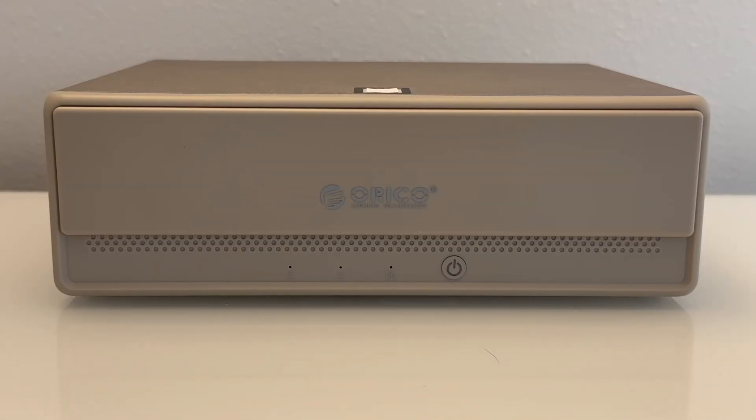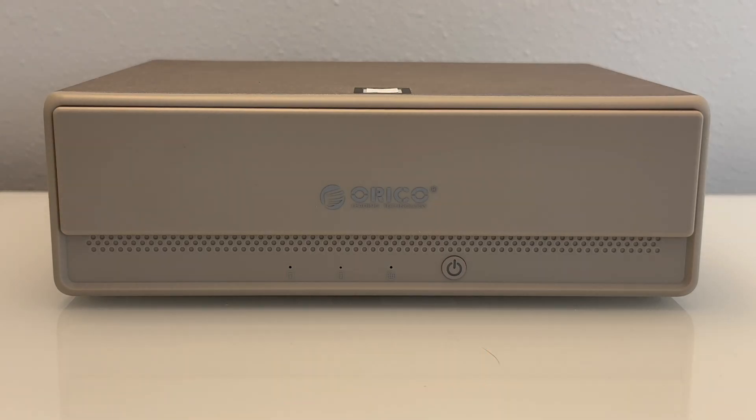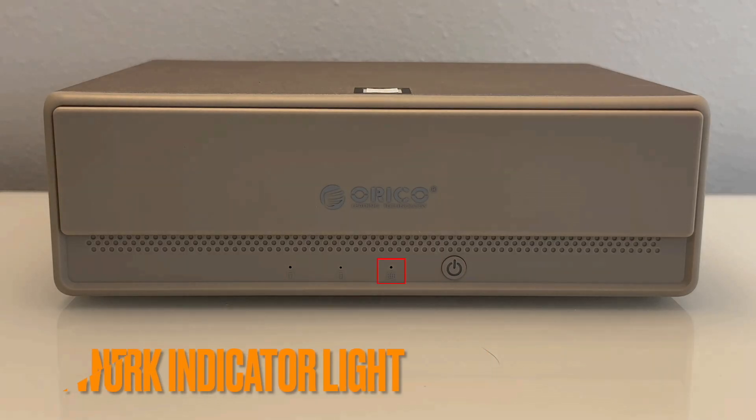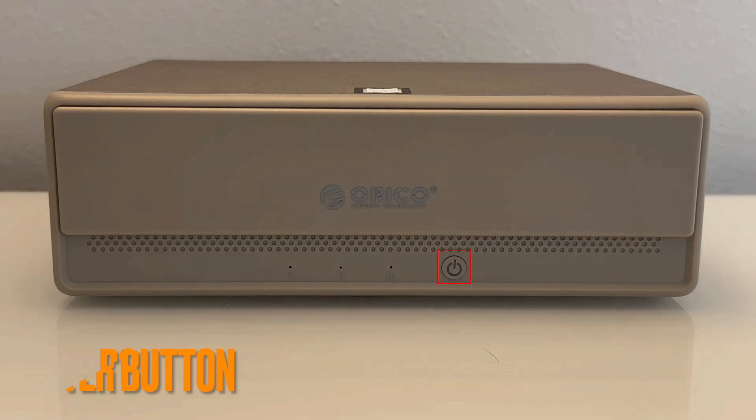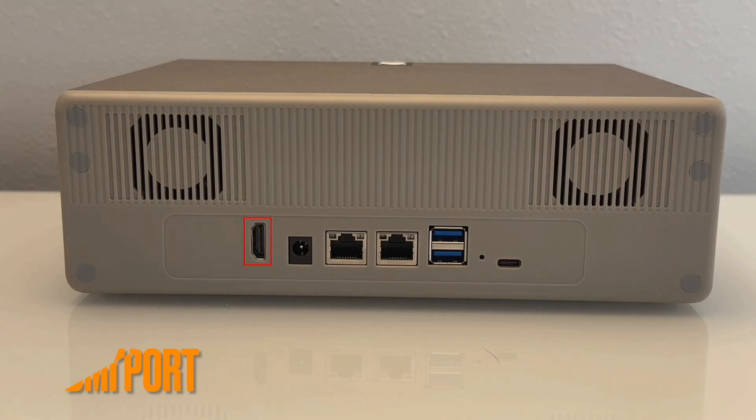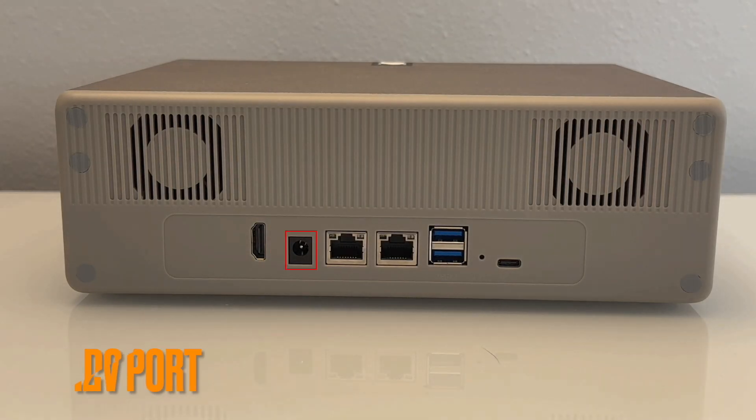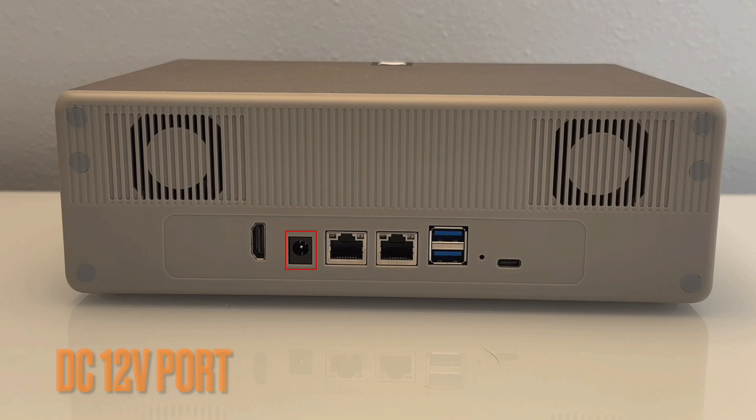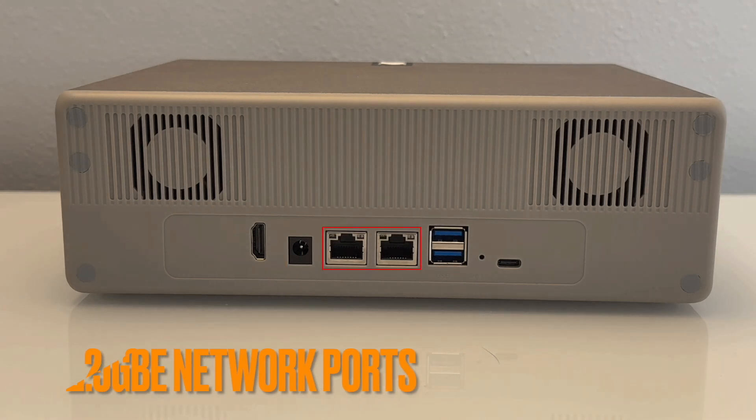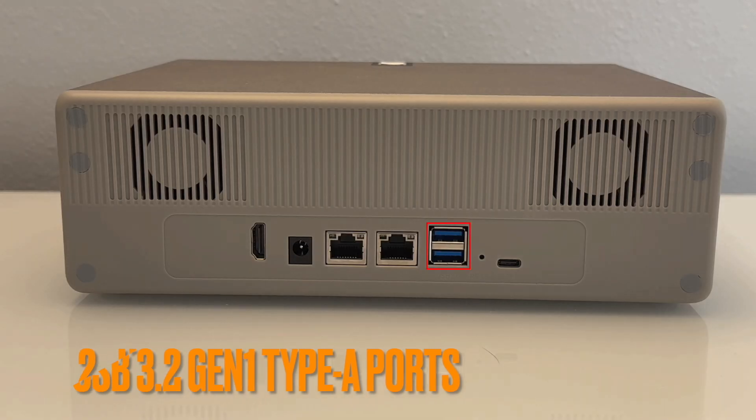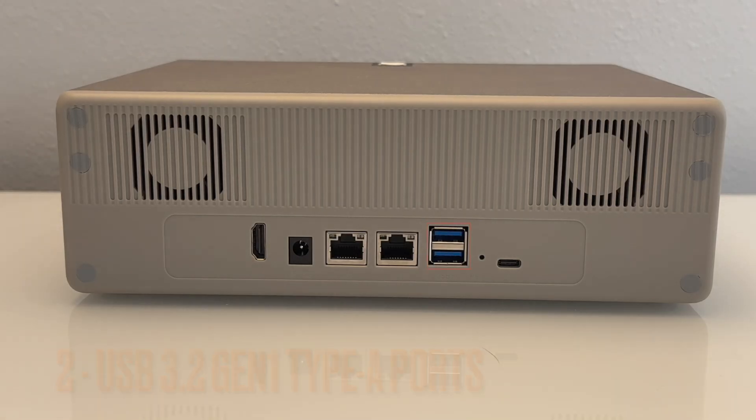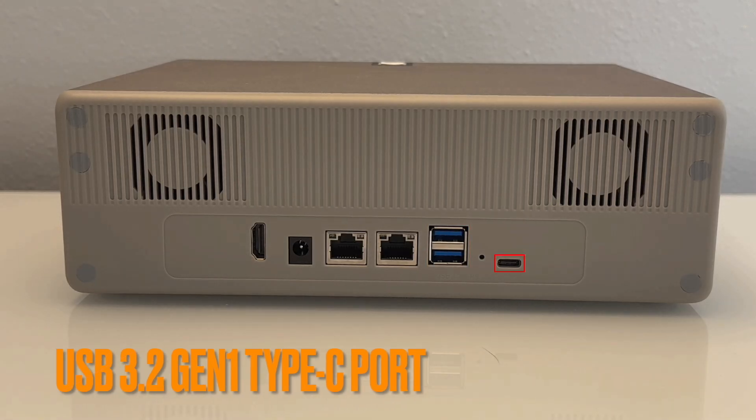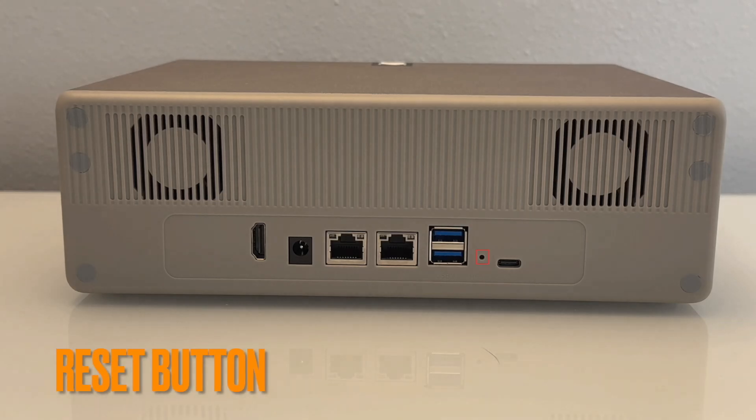On the front of the unit, there are two hard drive indicator lights along with a network indicator light and a power button. On the back, there is a 4K HDMI port, a DC 12-volt port where the power adapter plugs in, two 2.5 gigabit LAN ports, two USB-A 3.0 ports, a single USB-C port, and a recessed reset button.